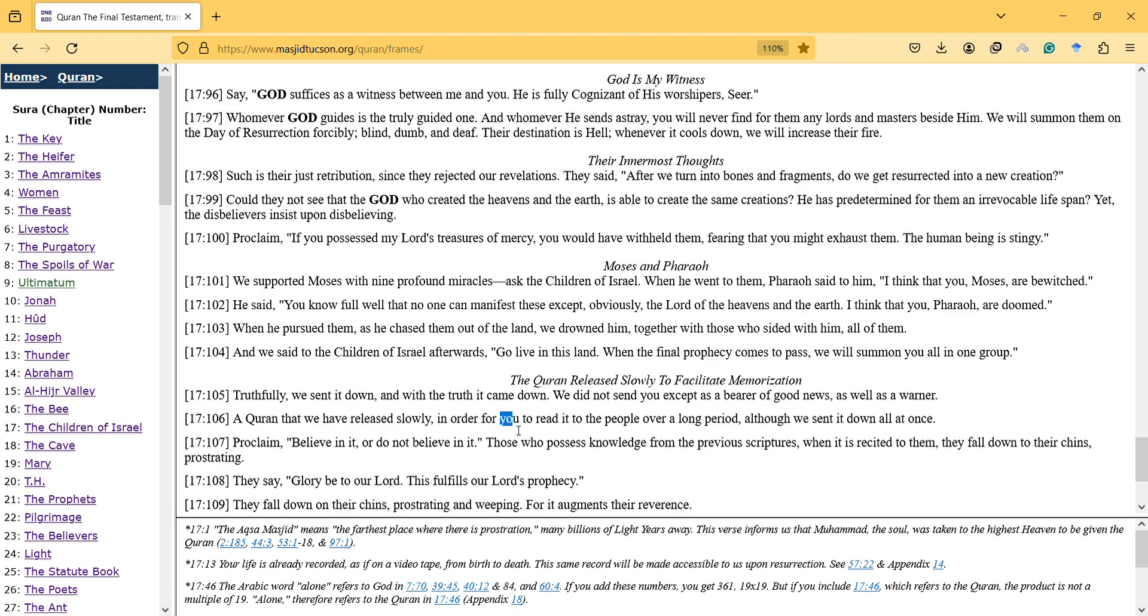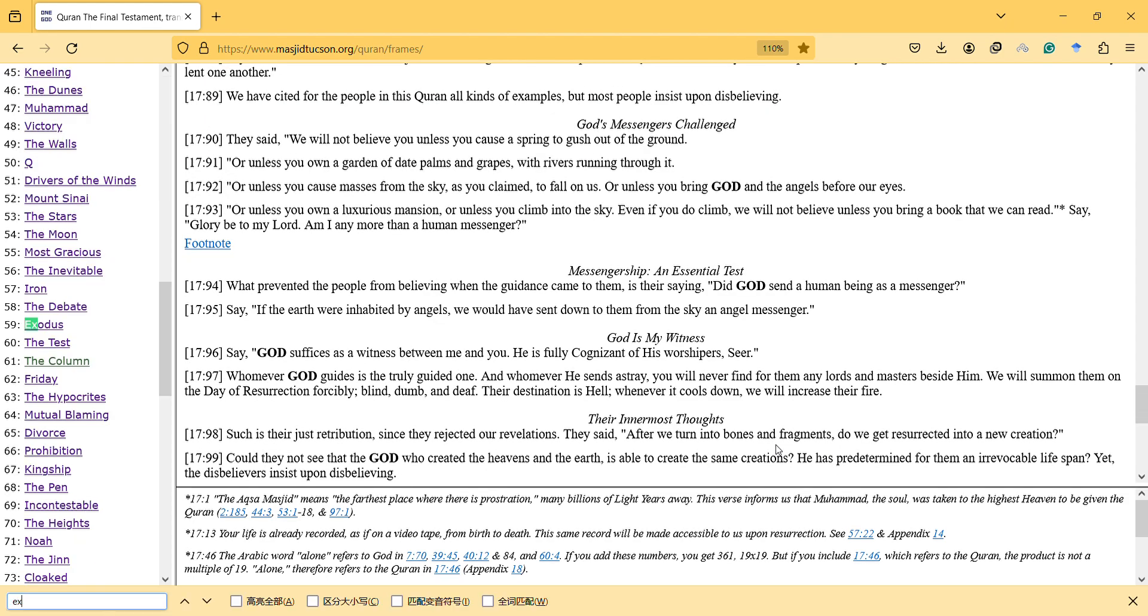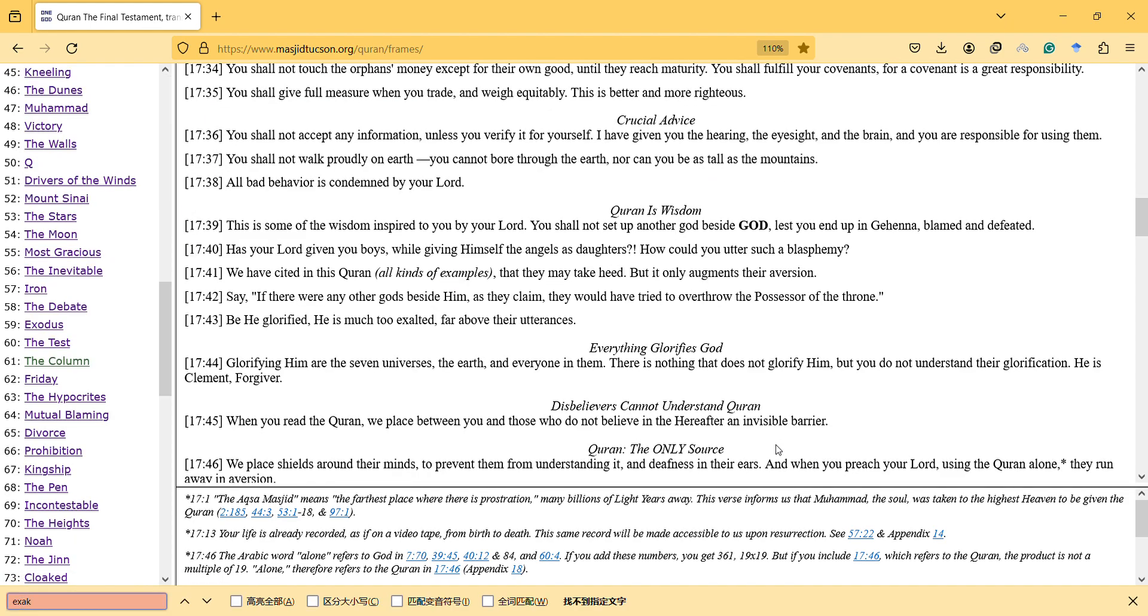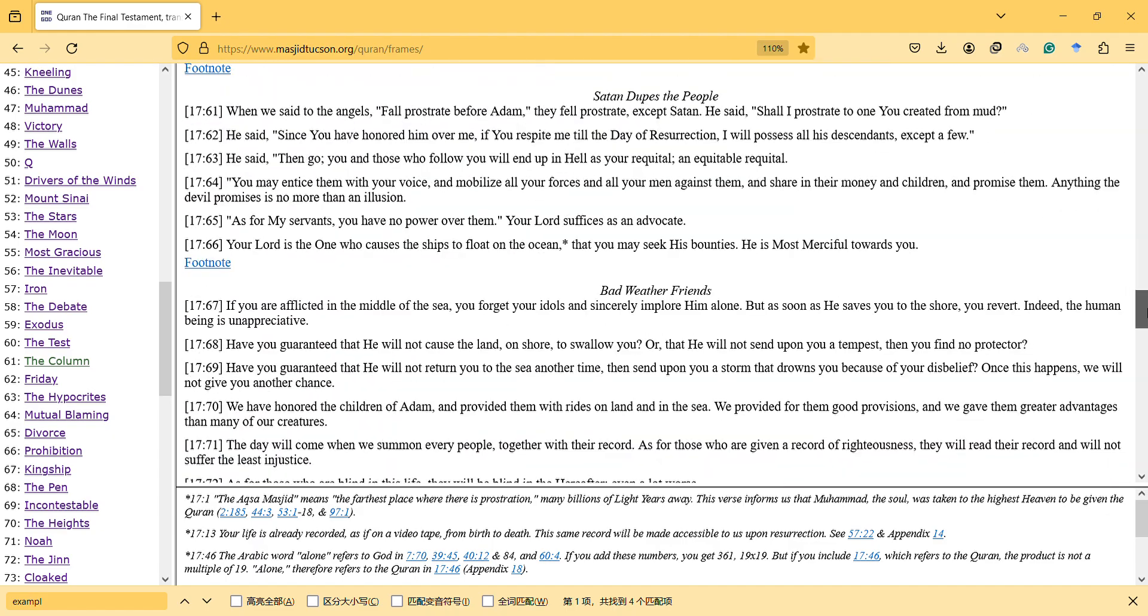This surah also explained examples. We have cited in this Quran many examples, all kinds of examples, that people may take heed. This is a general statement about the Quran and how it helps people.